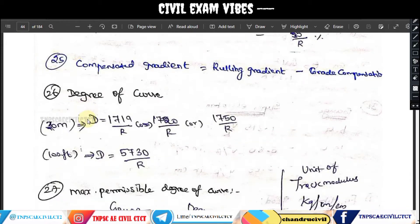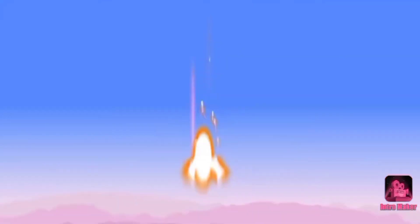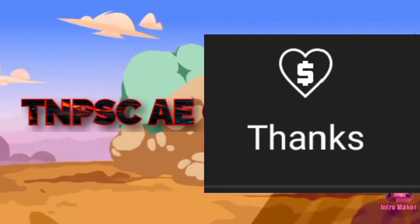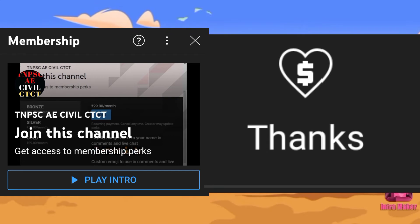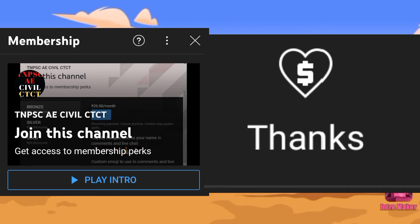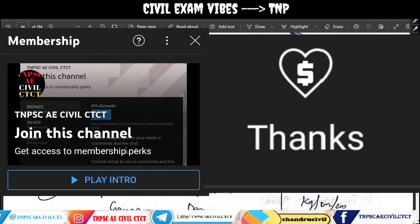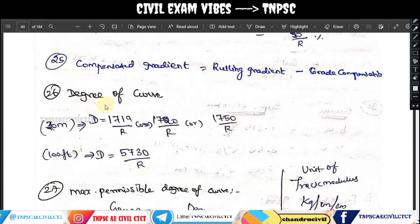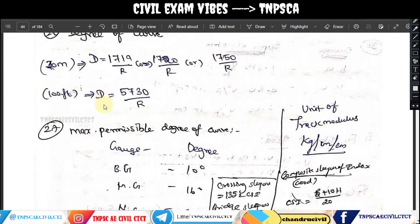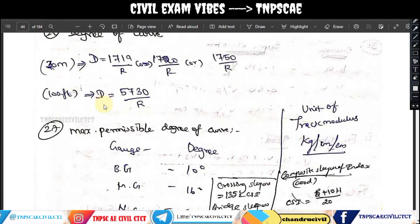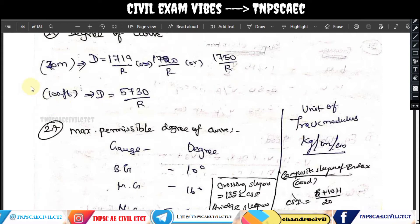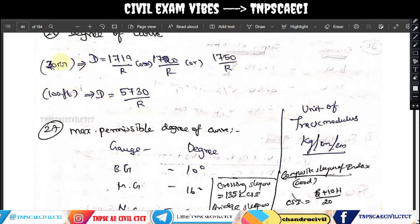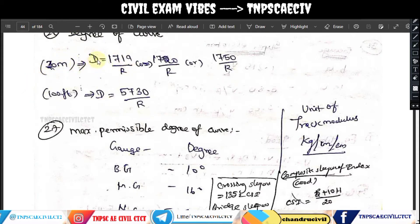Please subscribe, like, and share our channel. You can also give a super thanks, and membership is available. Now we will go to degree of curve in railway engineering. The chord length value is 30 meters.